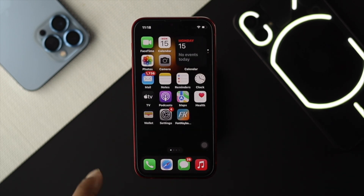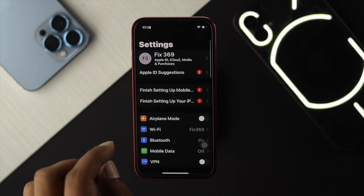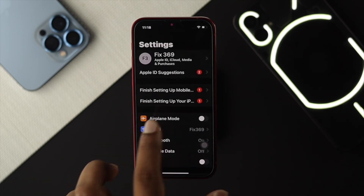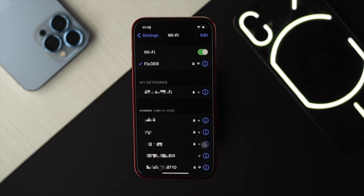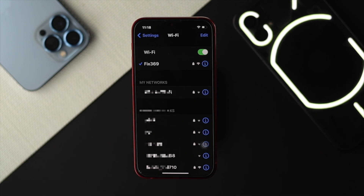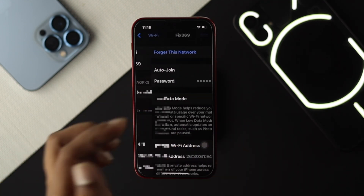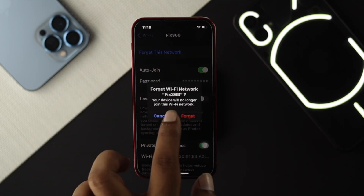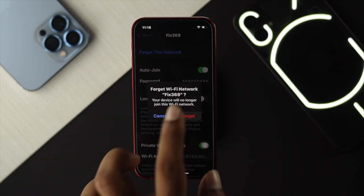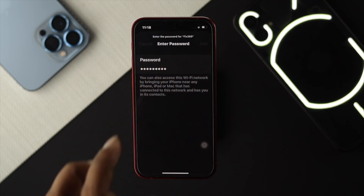If you still have the same problem, open Settings, tap on Wi-Fi, and choose the Wi-Fi network you're having issues with. If your Wi-Fi is connected but has no internet or slow internet, tap on the icon next to the network, choose Forget This Network, and then reconnect to your Wi-Fi again.